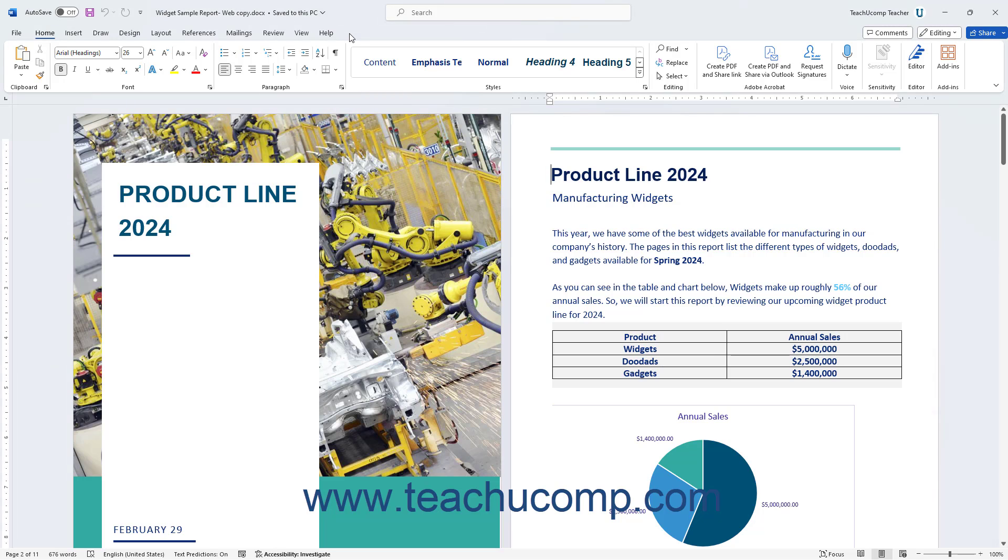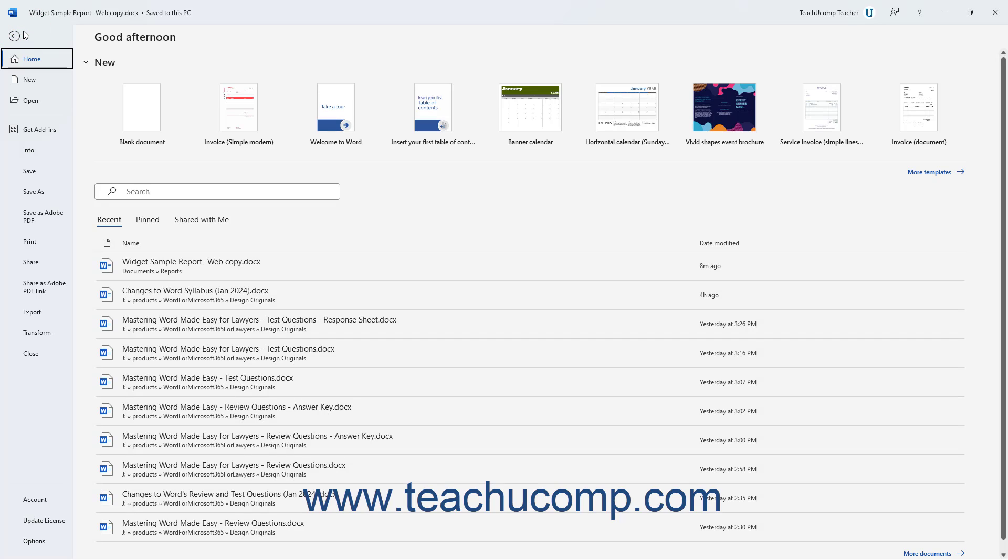Unlike the other primary tabs in the ribbon, clicking the File tab in the ribbon in Word opens a view of the file called the Backstage View. This view lets you perform all your file management. This includes functions like saving a file, opening an existing file, and creating a new file.